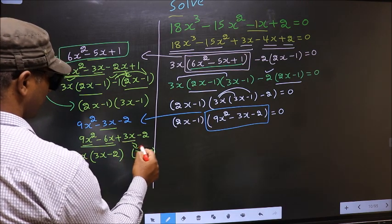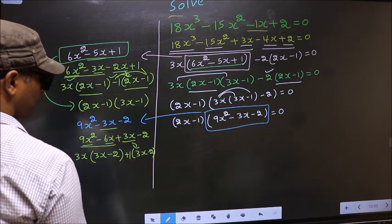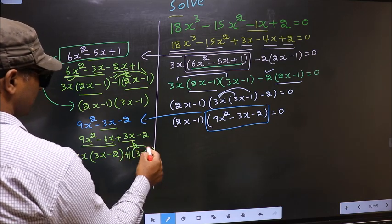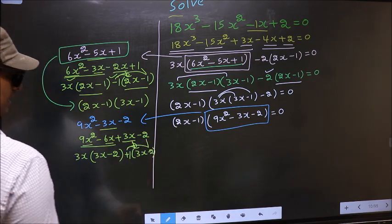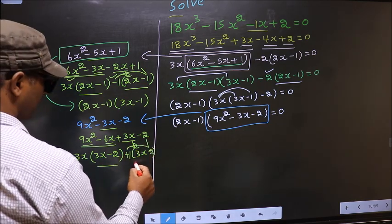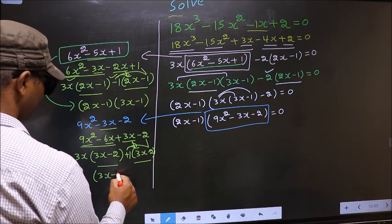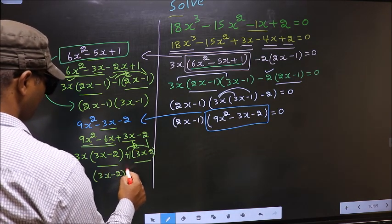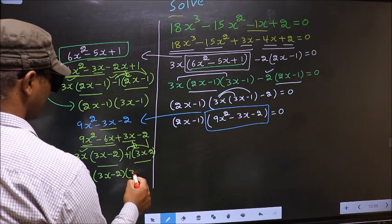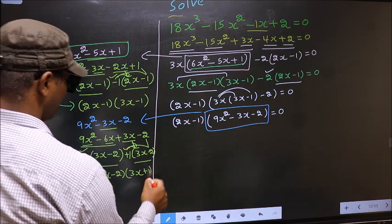Now from this, 3x gone inside, outside you get plus 1. Even if you multiply and check, you still get the same thing. Now you take out 3x minus 2 common. So here you have 3x and here plus 1.